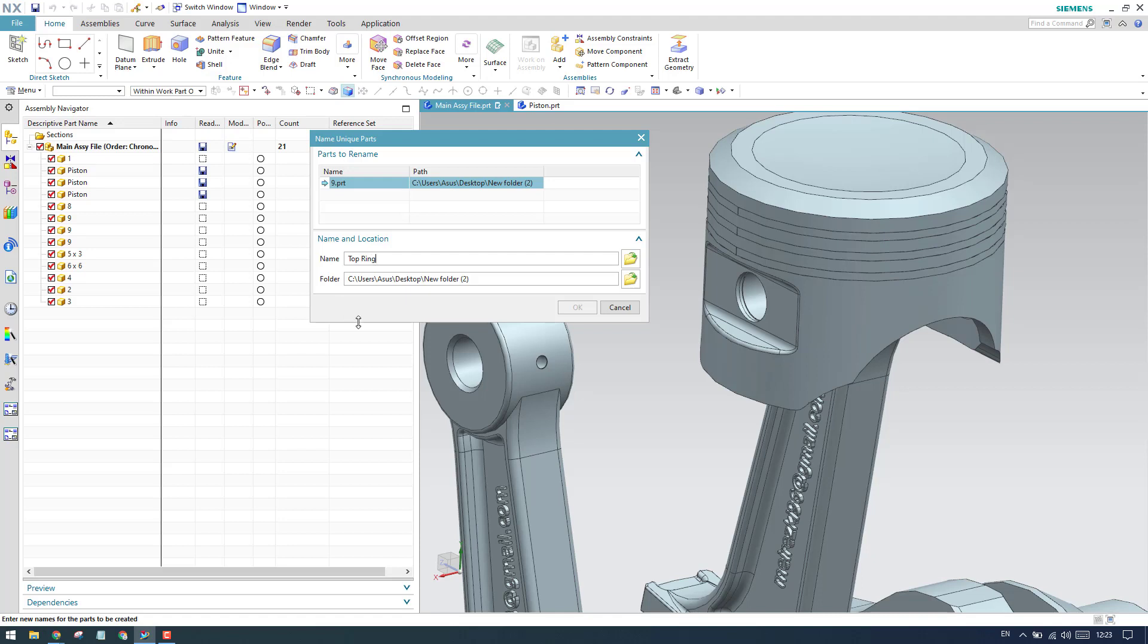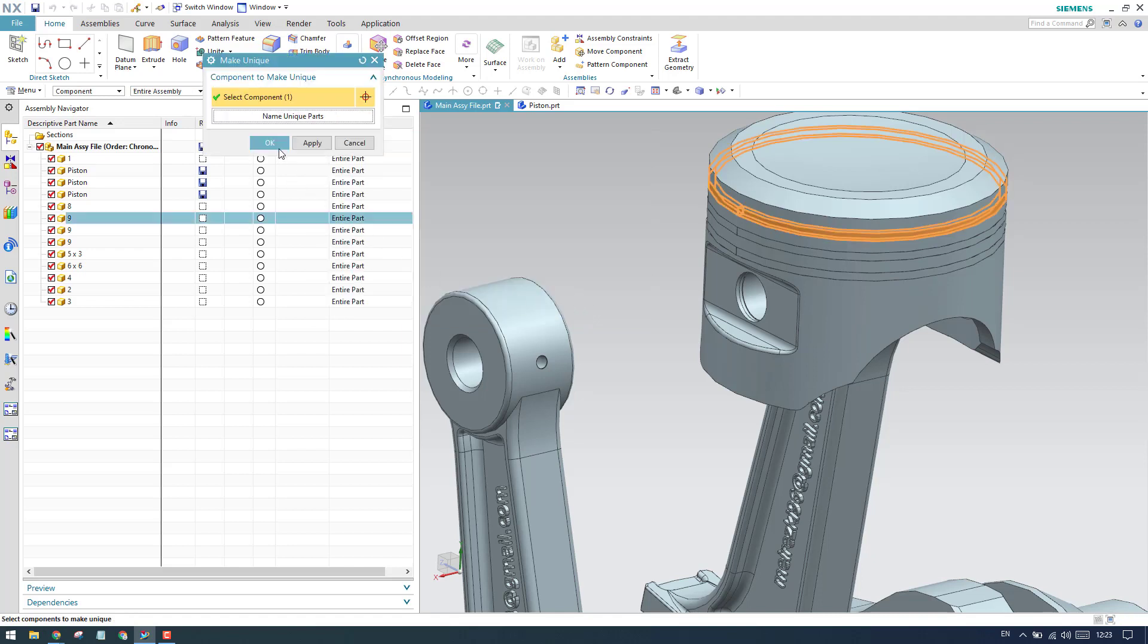Here you can select name unique parts and give it top ring. Then specify the folder where you want to save this component, click OK, and then again click OK.